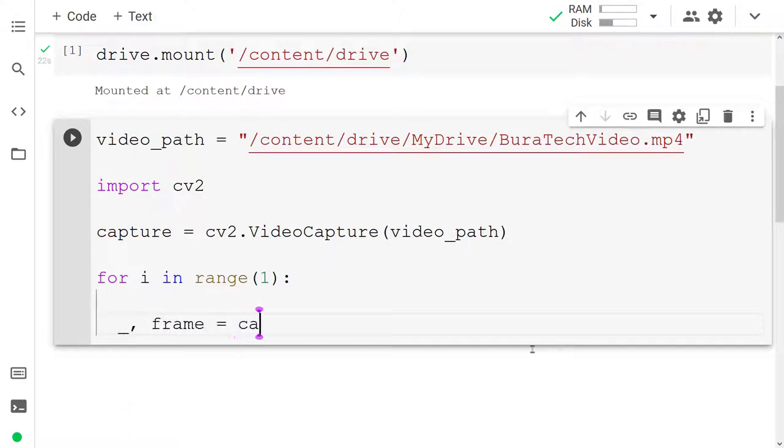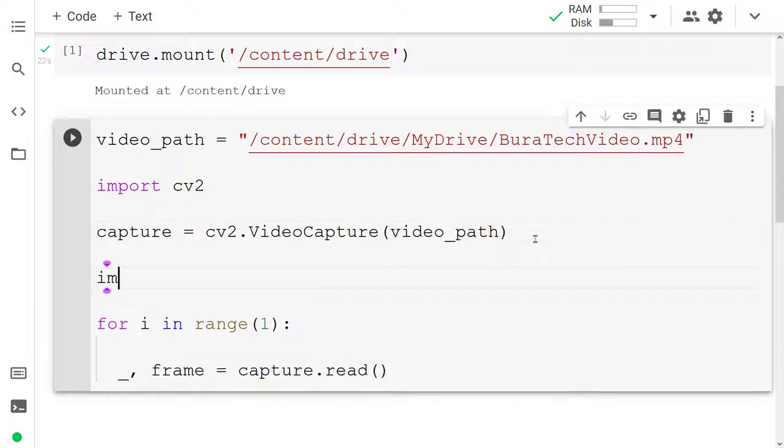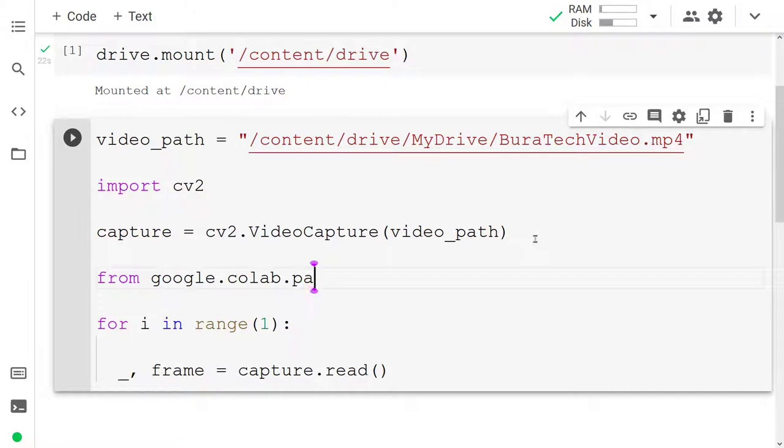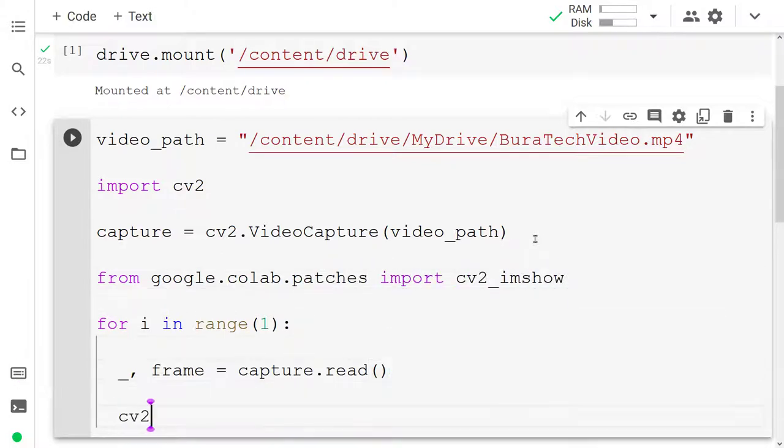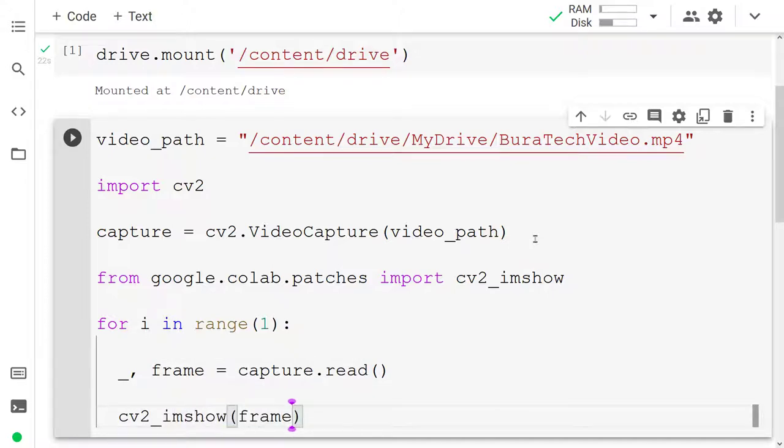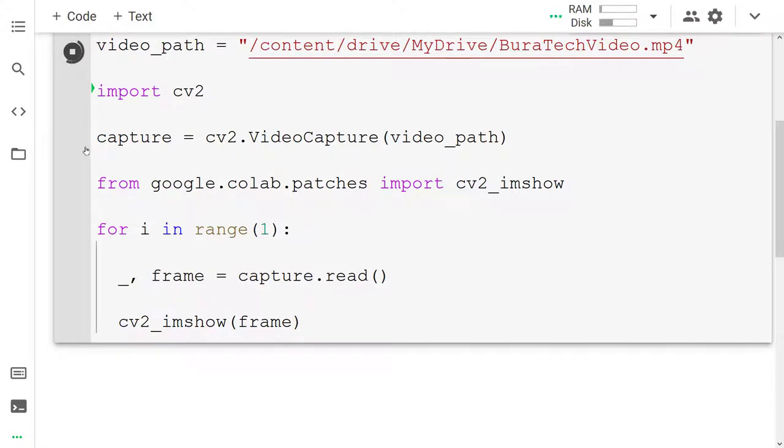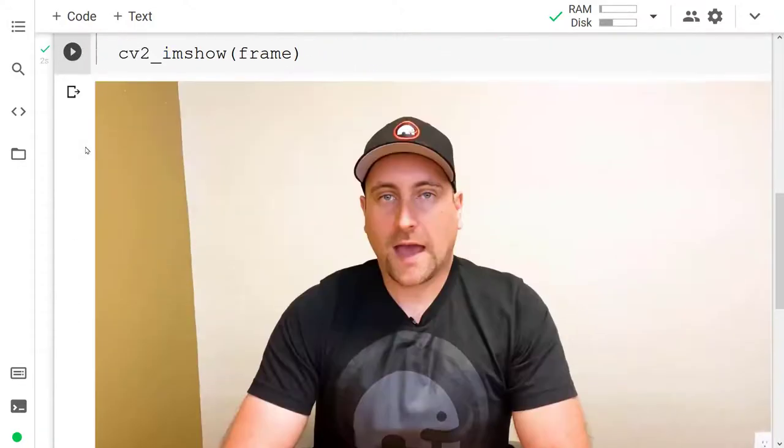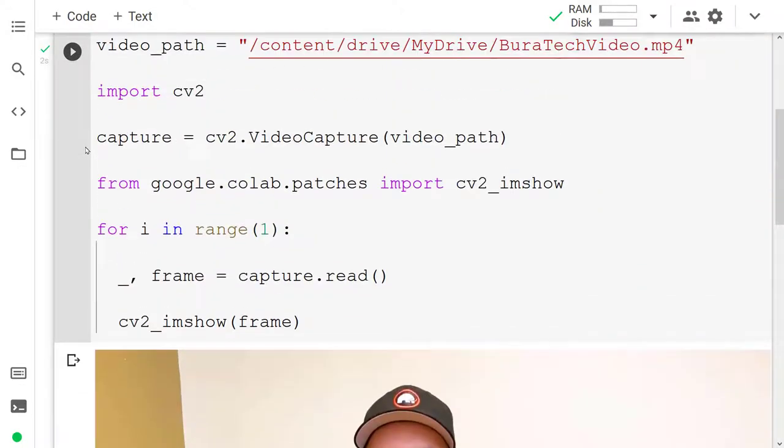We can grab it with capture.read and then we get a throwaway value and the actual frame. If we wanted to we could preview the frame. For that we have to import from google.colab.patches the function cv2_imshow. Then we can call cv2_imshow on the frame. Then if I run this code cell I'm going to see my first frame of my video. There it is. Okay so I have my first frame loaded in.